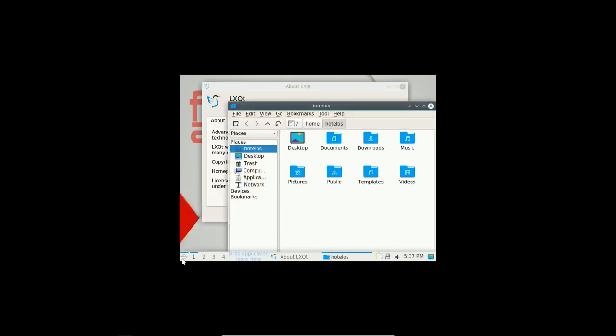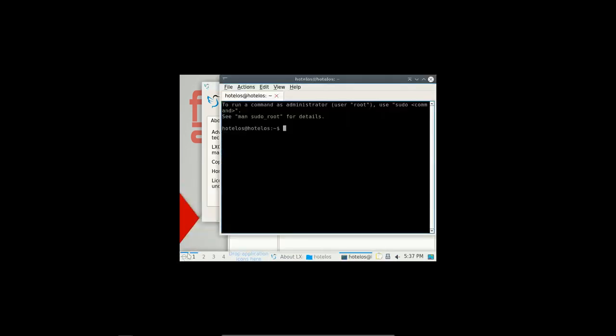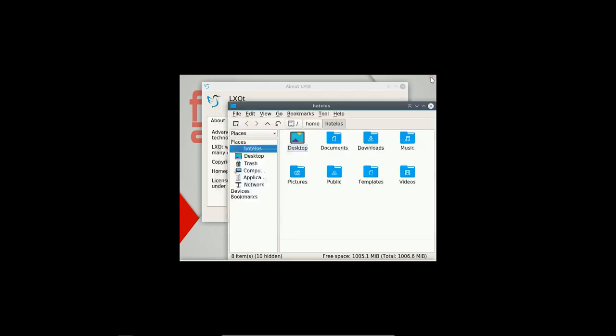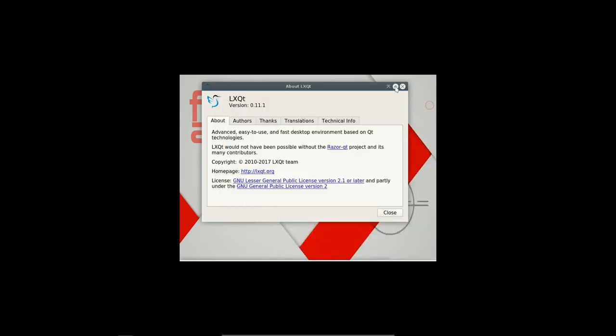This is the file manager. This is the terminal and all the configurations are preset in this.